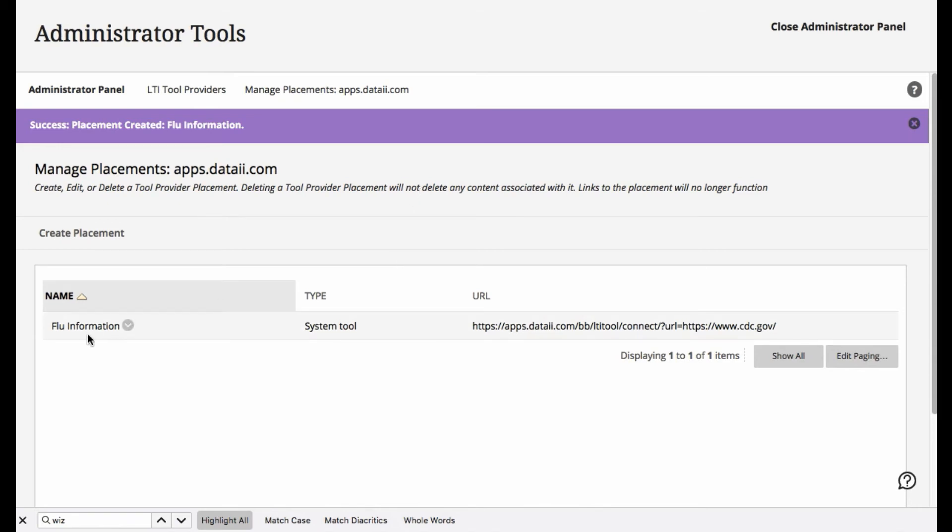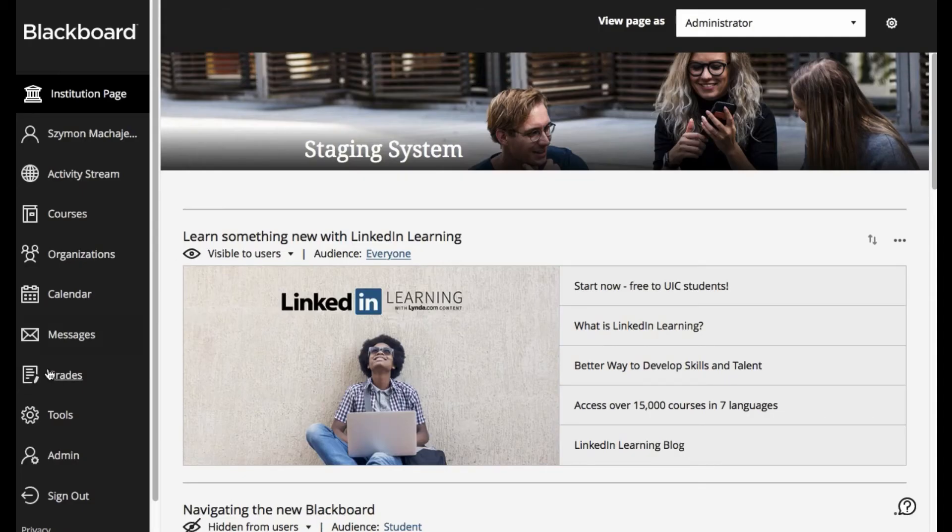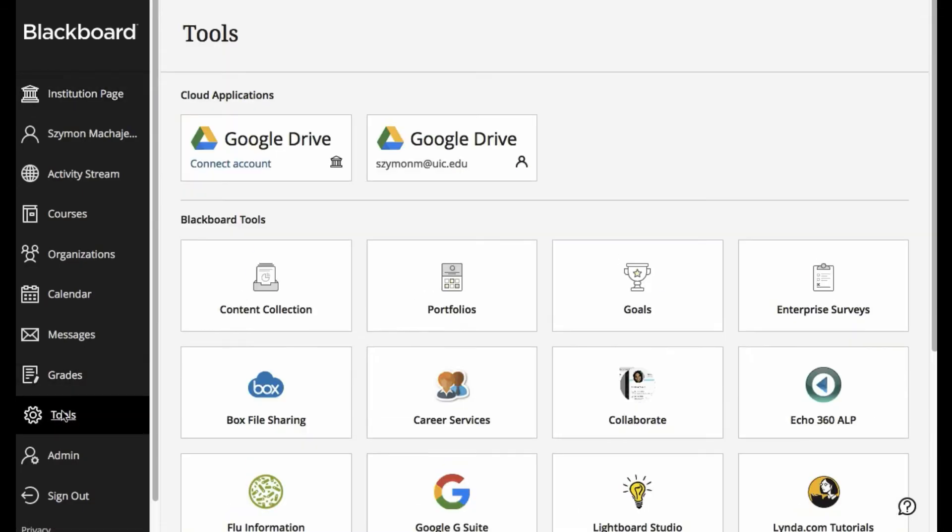So at this point, we approved the tool, and we are ready to navigate back to preview it under Tools.